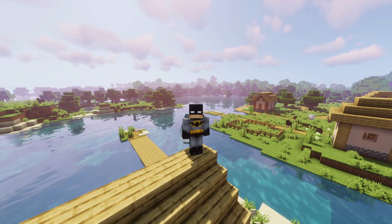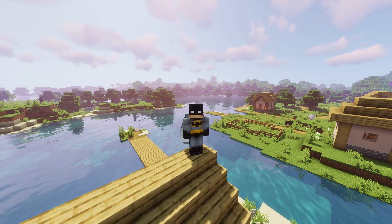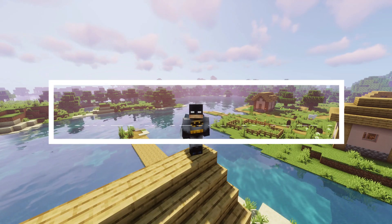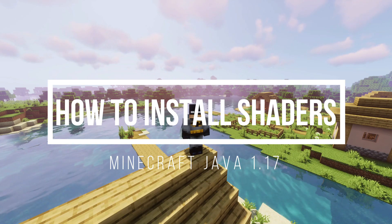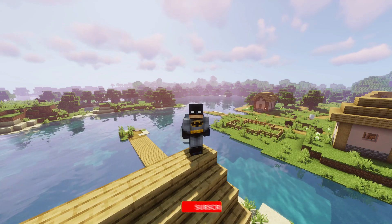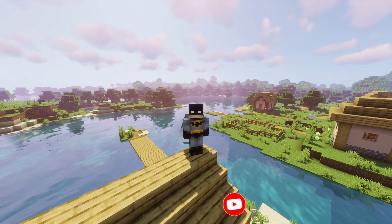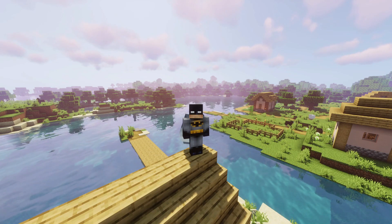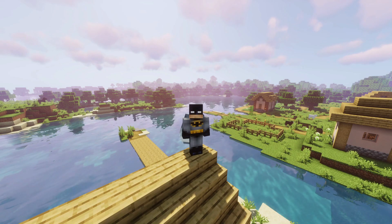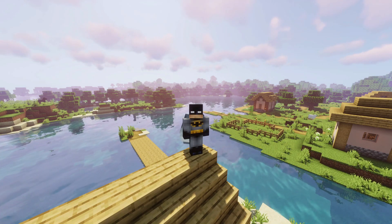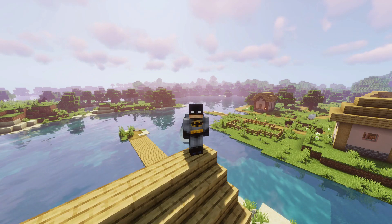Hey, what's up guys, welcome back to another Minecraft Java video. Today we're going to take a look at Minecraft version 1.17, the Caves and Cliffs update. At the moment we're all waiting for Optifine to be released, so I'm going to show you guys an alternate method to install shaders for Minecraft Java version 1.17 without Optifine — using an application called Iris.